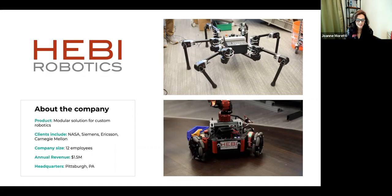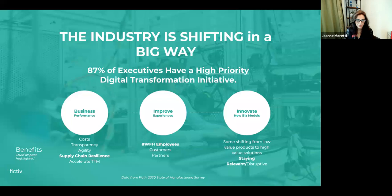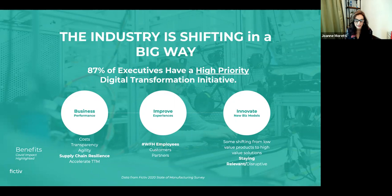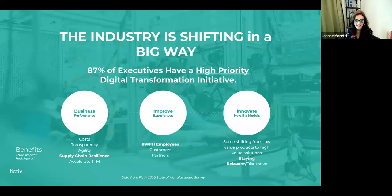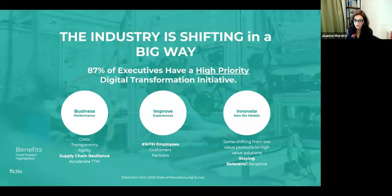Let me share some findings from our survey this year, published in our 2020 State of Manufacturing report. We found that 87% of executives have digital transformation as a high priority or top priority initiative. If you think about the $13 trillion manufacturing industry overall, 87% of that market is looking at ways to improve their business with large investments.